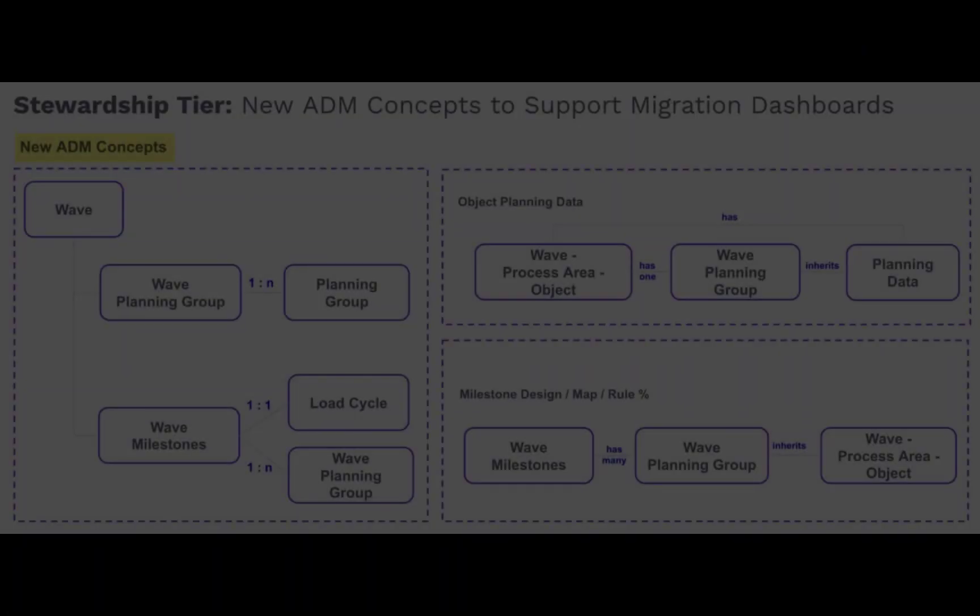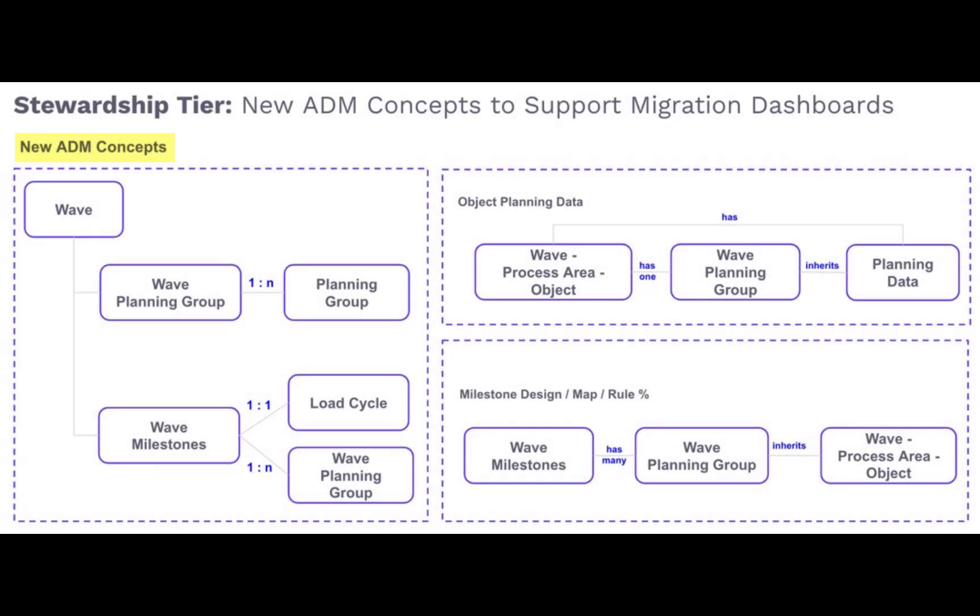The third new concept is Milestones. Milestones are used to create project goals related to the design, mapping, and build of the migration solution based upon specific dates. Through the assignment of planning groups, the objects associated with a specific milestone can be defined.